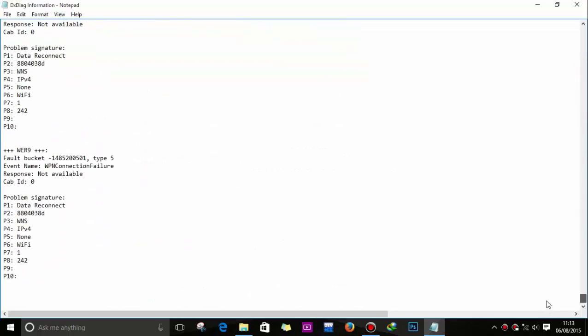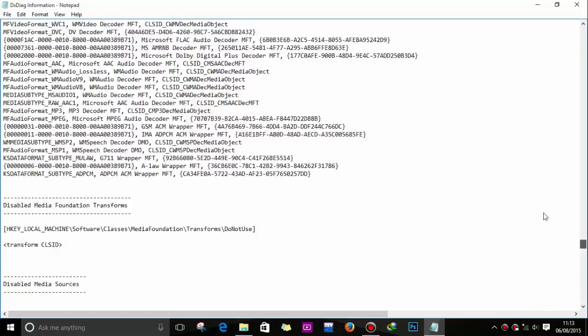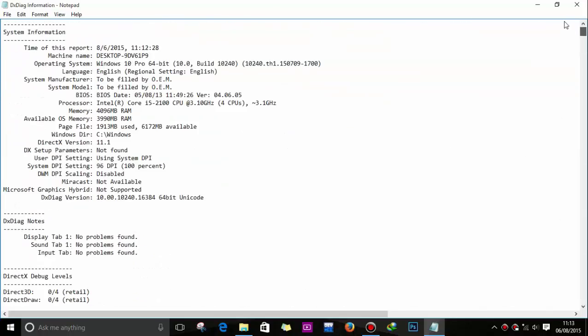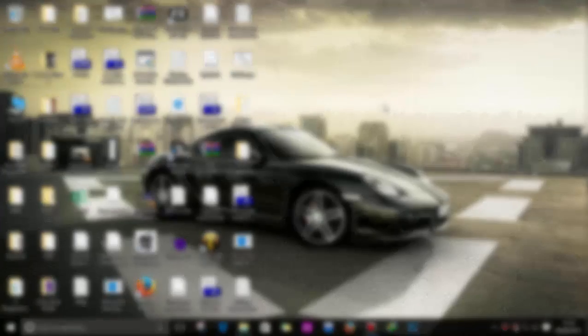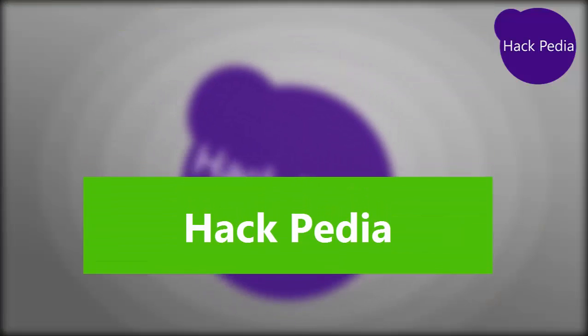Full details, time of this report. That's it, this is how you can use DirectX tool.